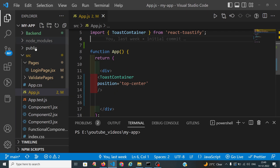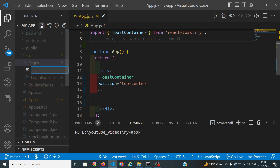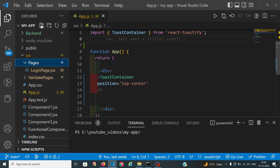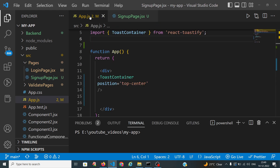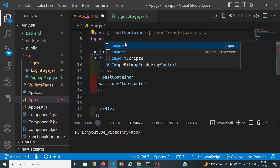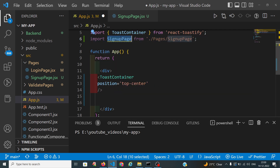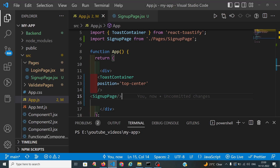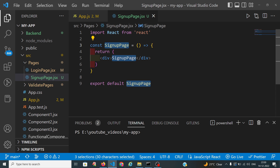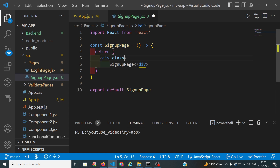I am creating the signup page. We will import it in our app.js. We will get the output of the signup page. I want this signup page in the middle of the page. I am using Tailwind CSS in this tutorial.